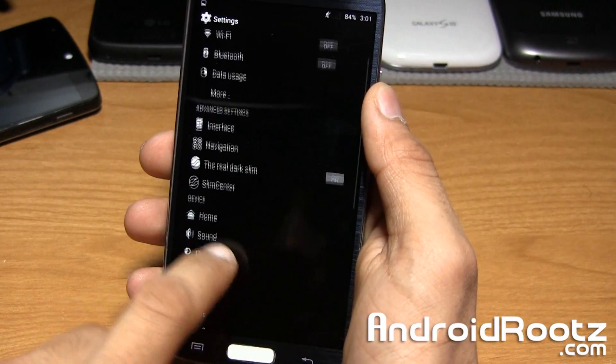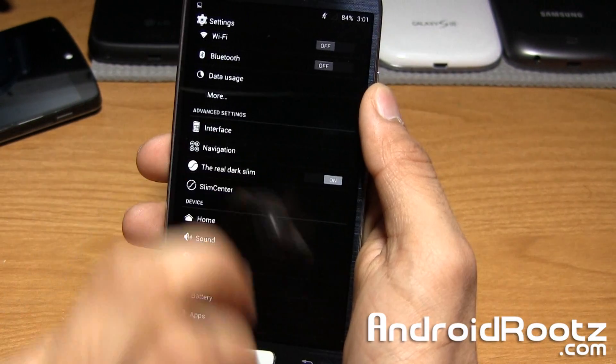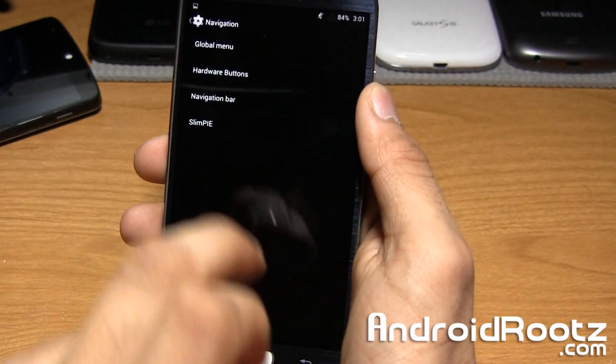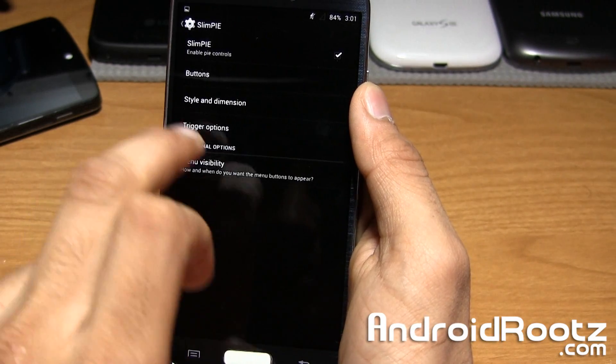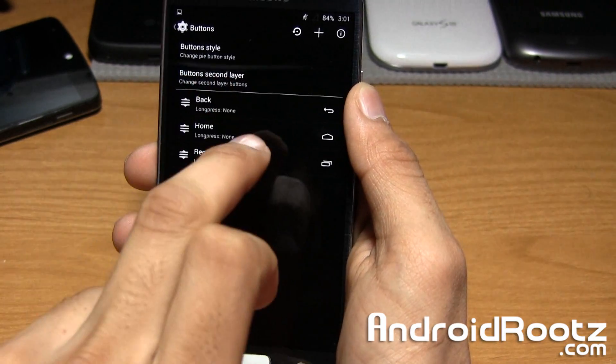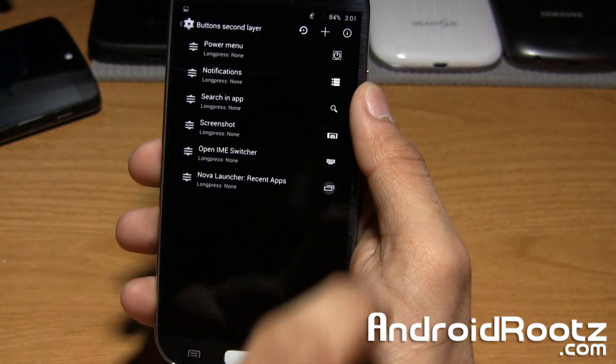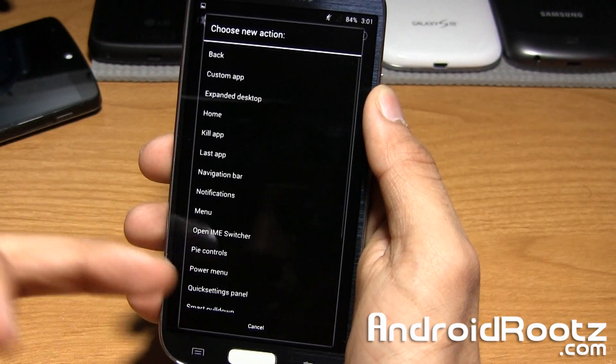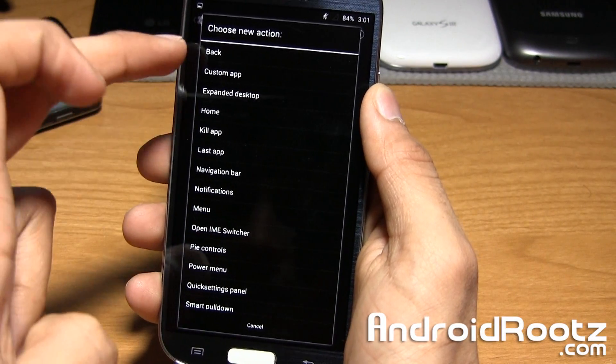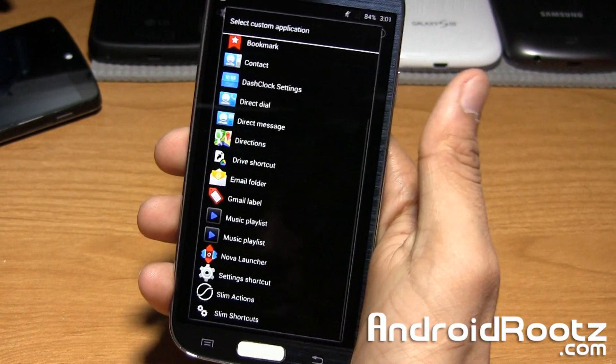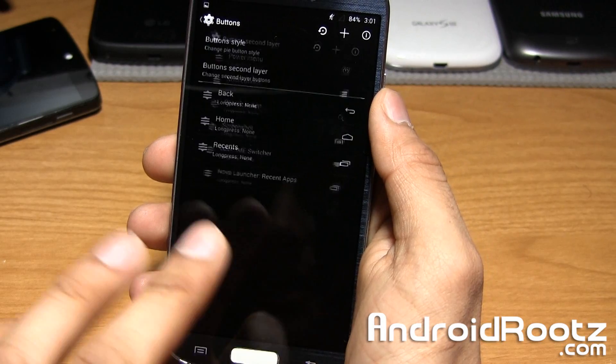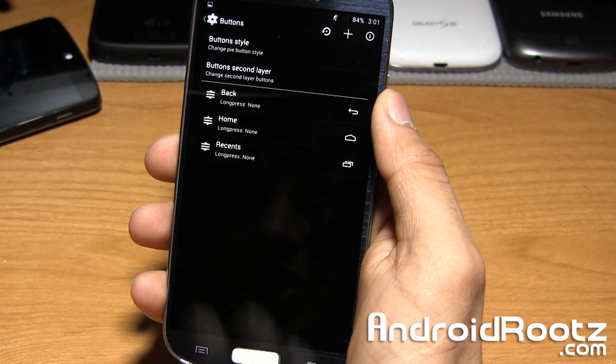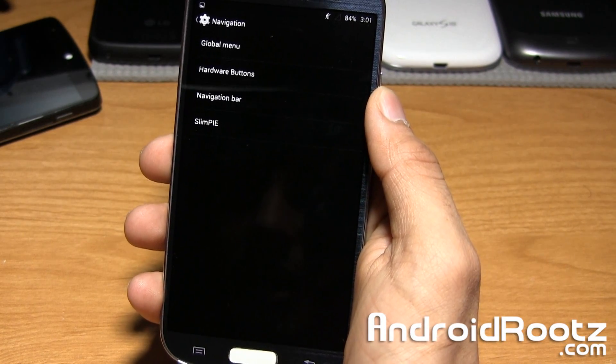We can go back into settings and you can change and add other options. Let me show you that real quick. We can go into buttons, second layer, and then add a ton more as you can see. Screen off, you can add custom applications right here. You guys get the idea that you have a lot of customization freedom with this Slim Pie option.